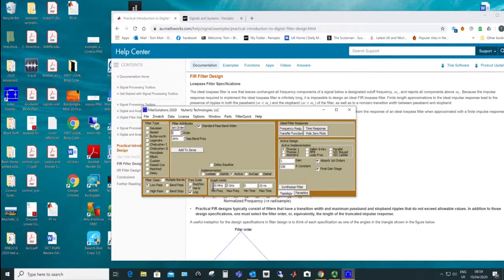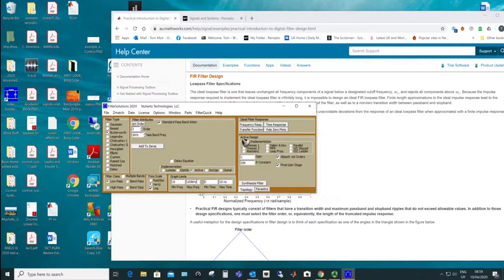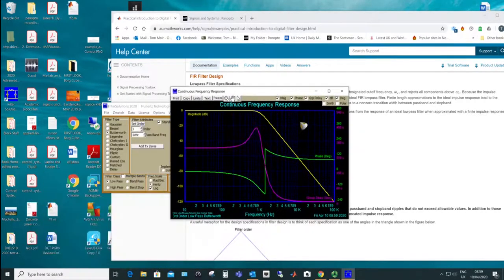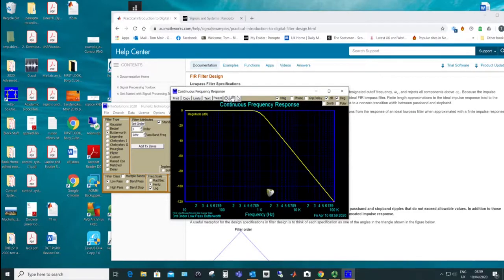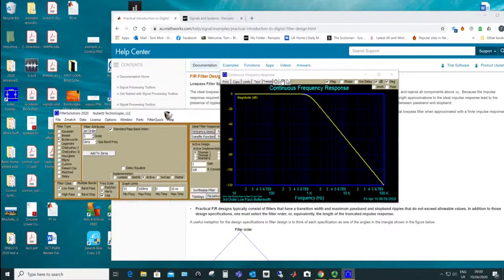I'm going to do a frequency response and set the Bode plot from 10 Hz up to 100 kHz. I'll make it low-pass and Butterworth. We've got a full selection: Chebyshev type 1, Chebyshev type 2, elliptic, and Bessel — the most common ones. I'll do an analog filter to begin with. Looking at the magnitude response, we see a cutoff at one kilohertz, very flat as expected, and it's a third order giving a slope of minus 60 dB per decade.